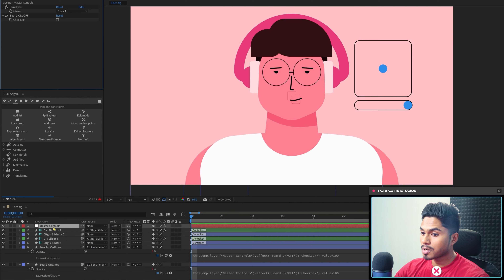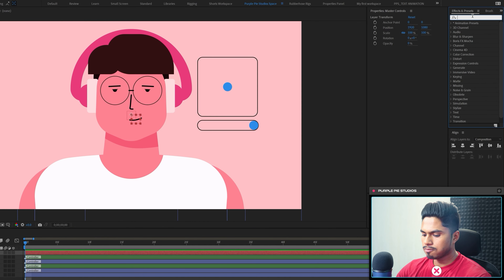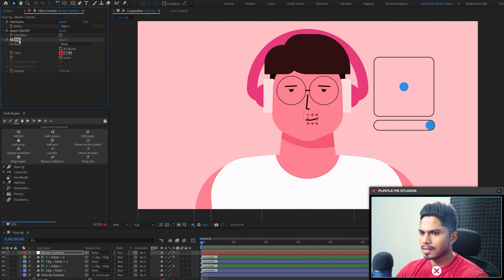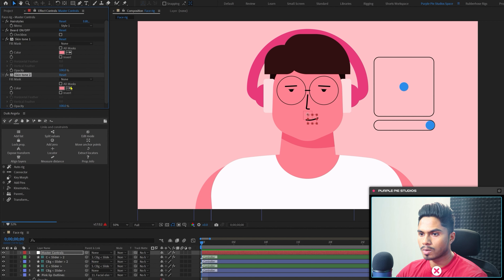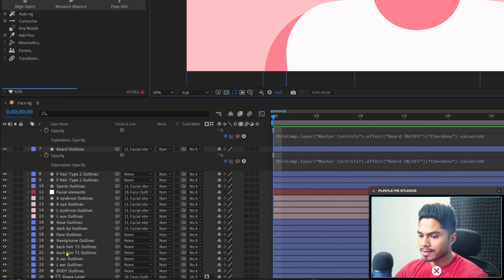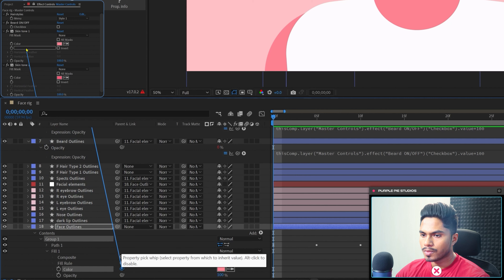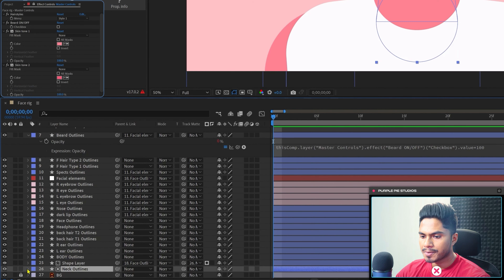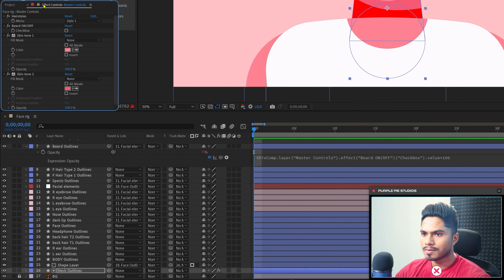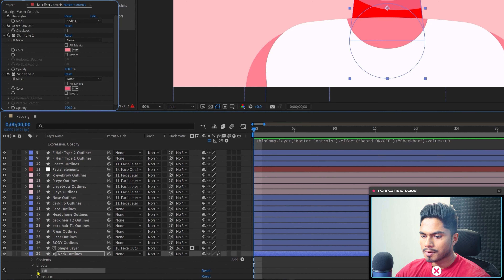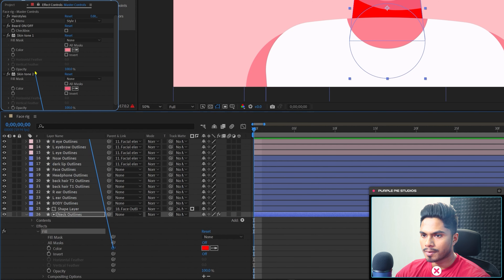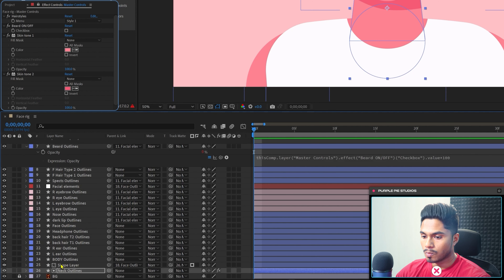Now let's see how to add a controller to change the skin tone and hair color. Select the Master Controls null object again and apply a Fill effect. Name it 'Skin Tone 1' and pick the skin tone color. Duplicate this effect one more time and pick the color of the shadows. Now select the face layer, open the Contents and the Fill Color, and pick-whip this color to Skin Tone 1. Then go to the neck layer and apply another Fill effect and link it with Skin Tone 1.